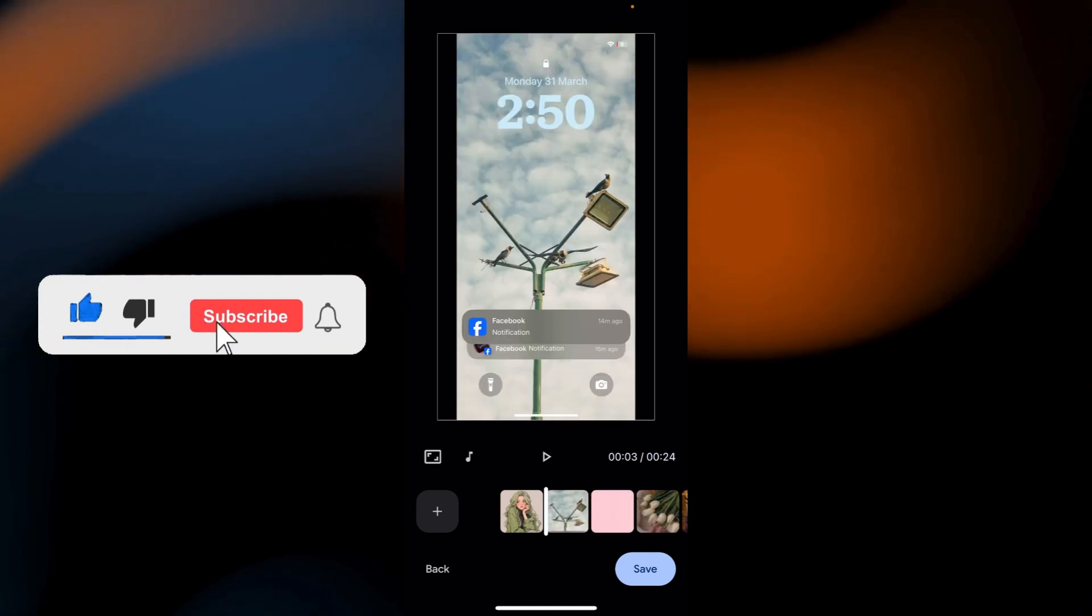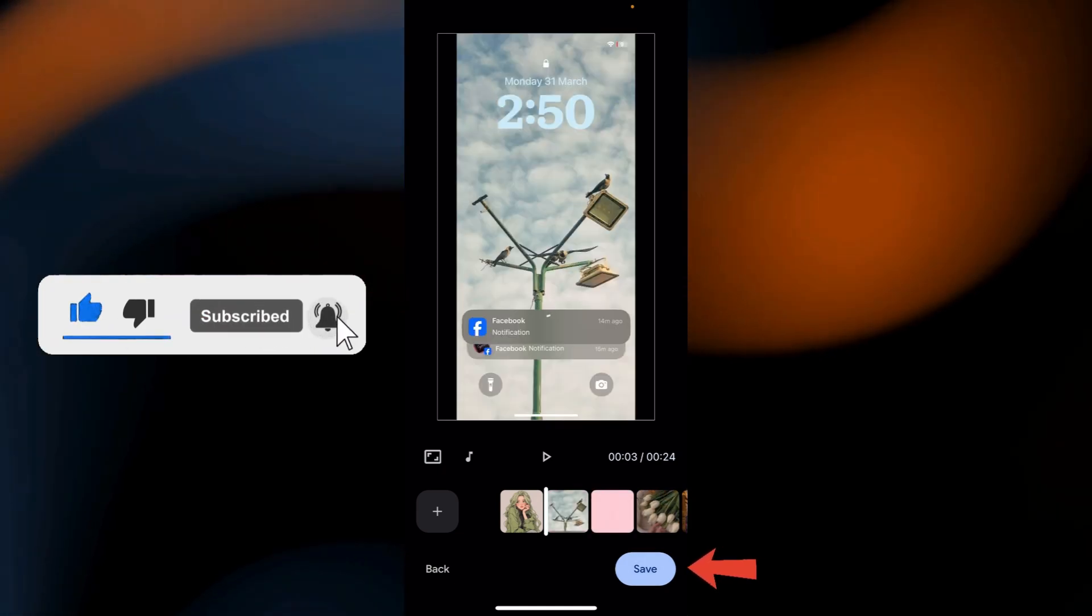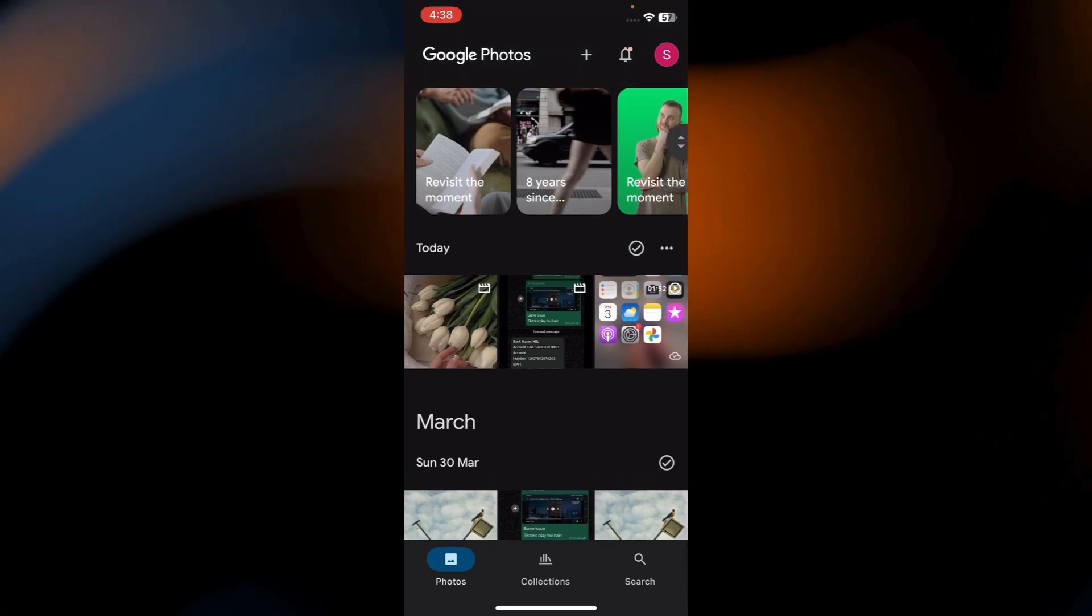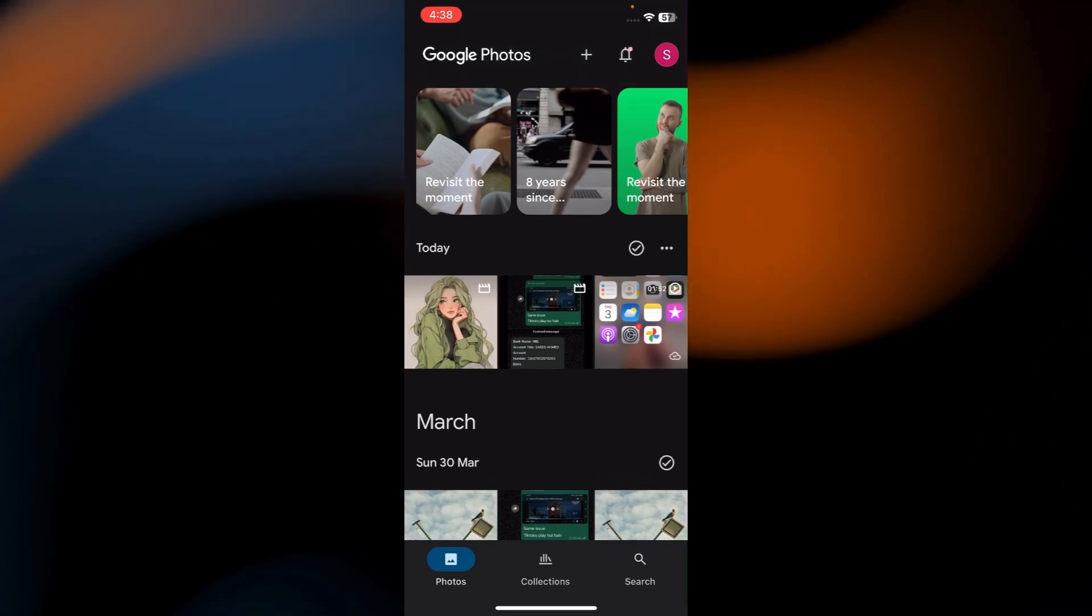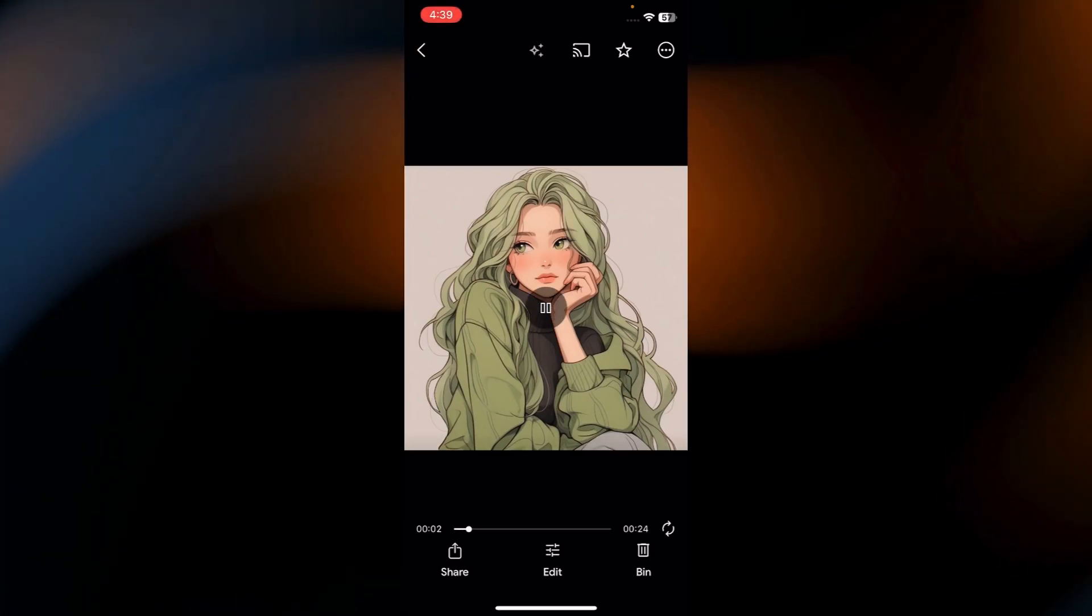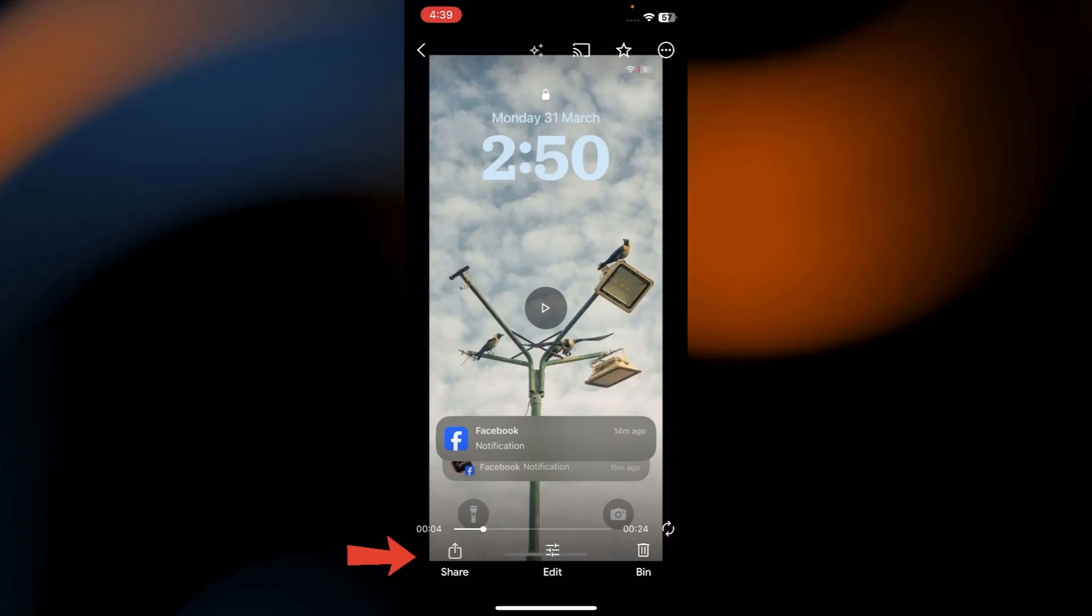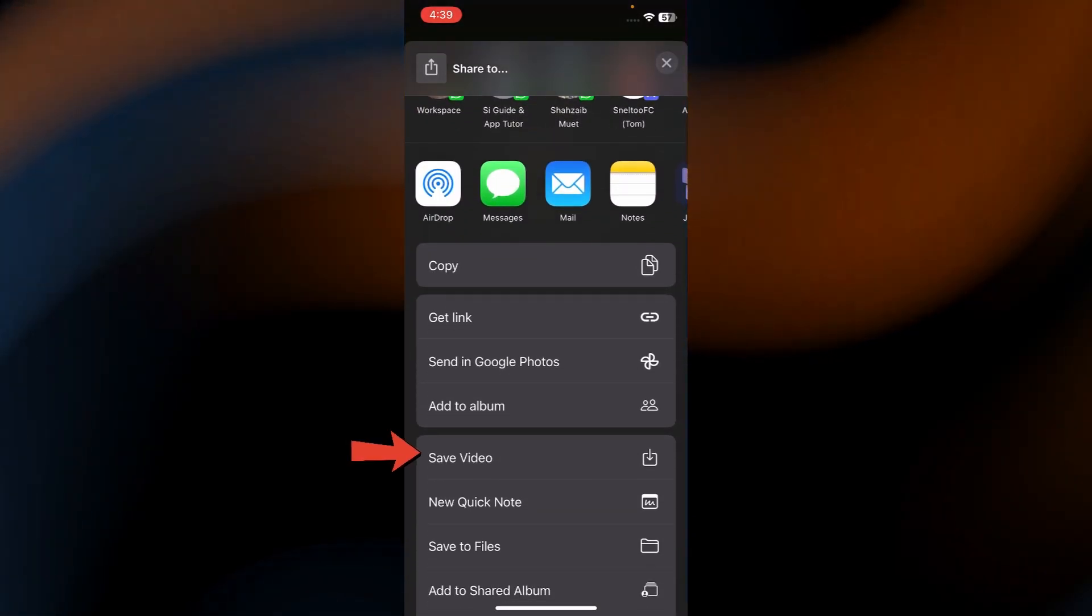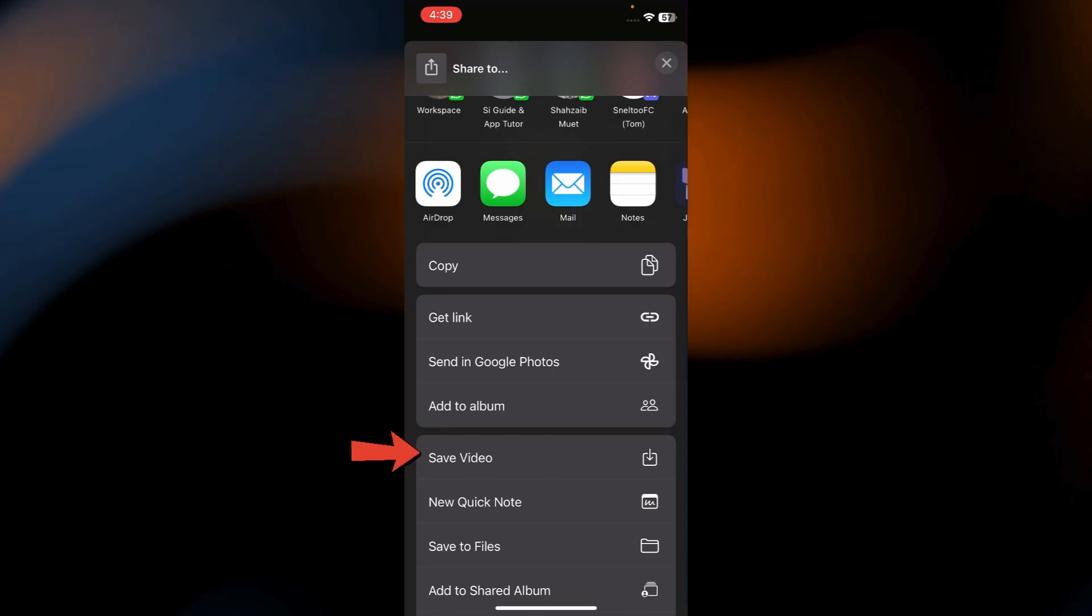Once you're happy with the edits, tap Save to finalize your slideshow. To share or download your slideshow, play the video and tap anywhere on the screen to bring up the options. Tap the Share icon at the bottom. Scroll down and select Save Video to download it to your device.